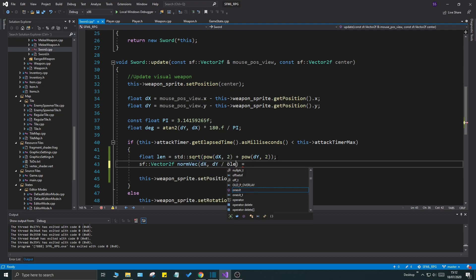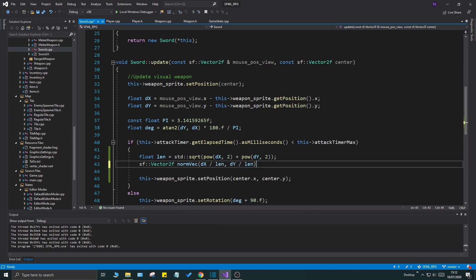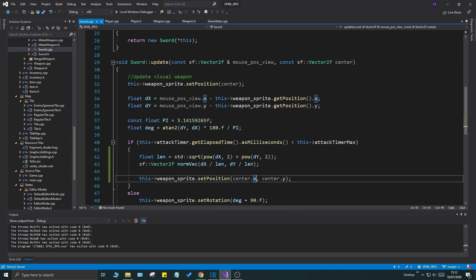We're going to say norm vec, we're going to give it dx divided by length and then dy divided by length. So we're not gonna have to do that at all. This will just provide us with a normalized vector, perfectly done just like we want it, and we can multiply it.